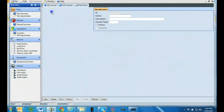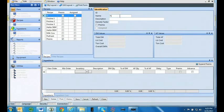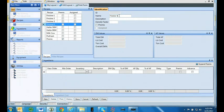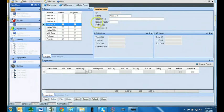Navigate to the identification tab and enter the recipe name that is 12 characters or less. This will be the name that is displayed on the indicator and remote display. The description is only active in FeedWatch. Entering the density factor is optional. If you do not know the density factor, you can always enter it at a later date.